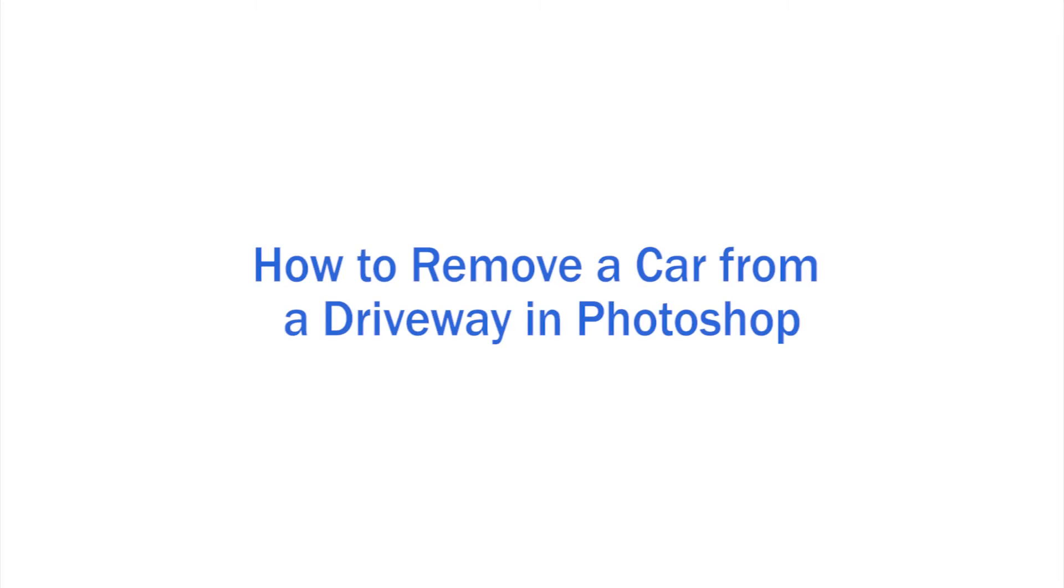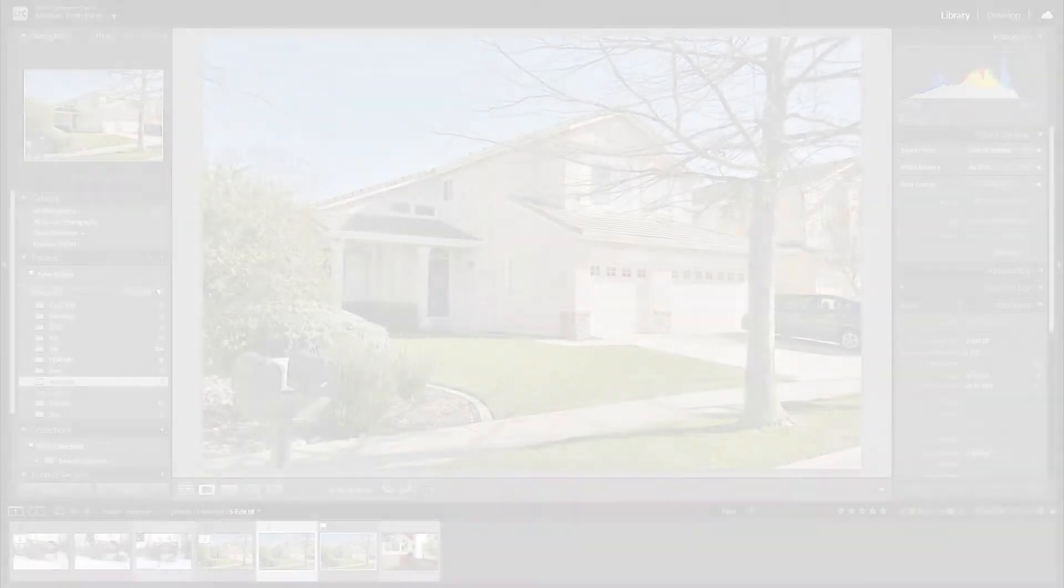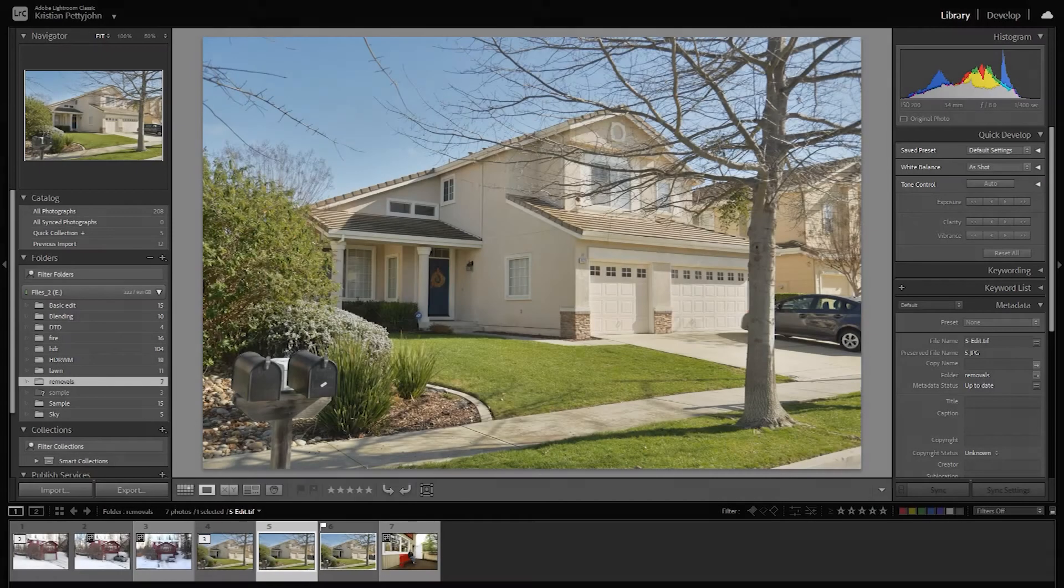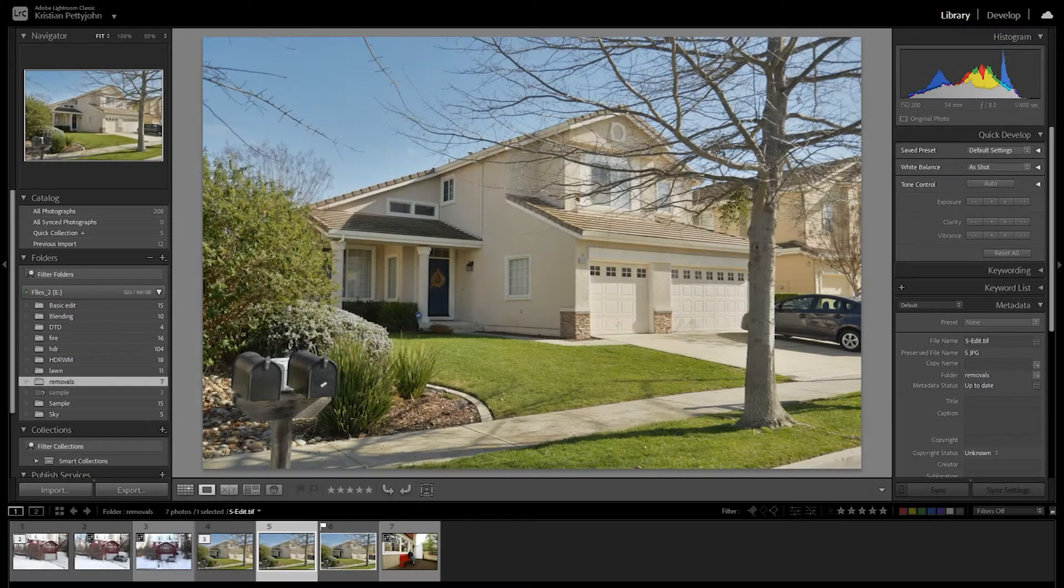Hi there! Welcome back to another tutorial. Here I'm going to guide you on how to remove a car from a driveway in Photoshop. Let's get started.